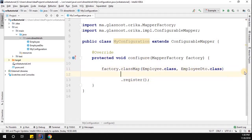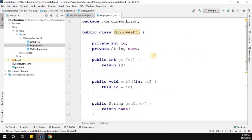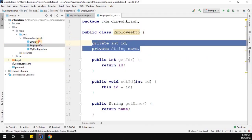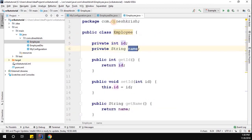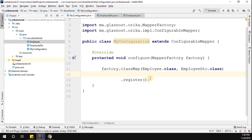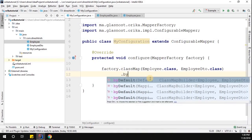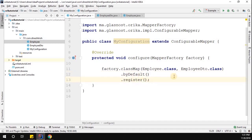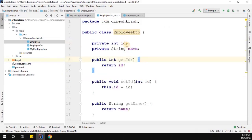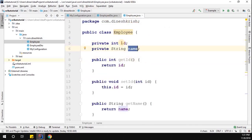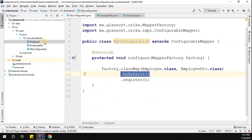The EmployeeDTO object has two properties and the Employee object also has two properties — both property names are the same. In Orica mapper we have an option called byDefault. When you call this method, you're telling the mapper: when converting Employee to EmployeeDTO, just copy the properties to the same-named properties in the EmployeeDTO class. That completes the configuration.